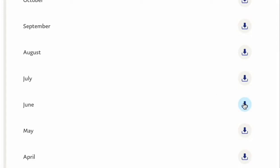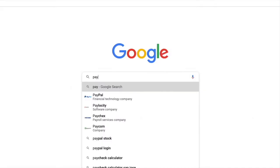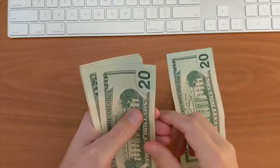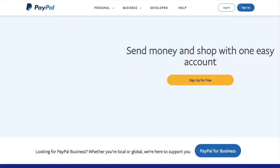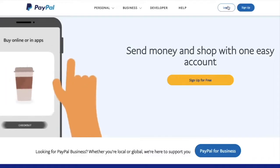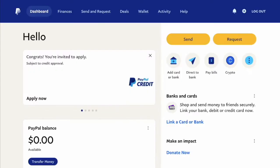How to find the Statement for a PayPal account. To find the PayPal statement, open the PayPal website. On the main page, in the top right corner, find the Login button and click on it. Then in the login form, enter your username and password for your PayPal account, and click the blue Login button.